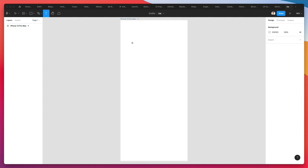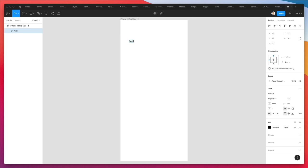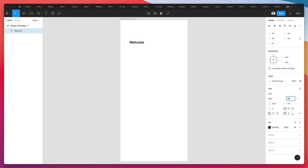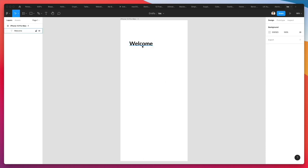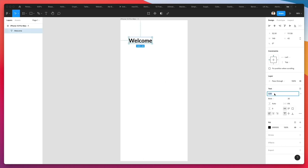Via the text tool, we're going to write 'welcome.' We're going to use Lato, which is a free Google web font, and make it quite bigger. Actually, instead of Lato, let's go with Montserrat, which is a more friendlier typeface.